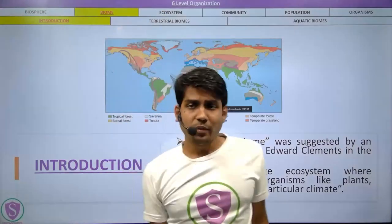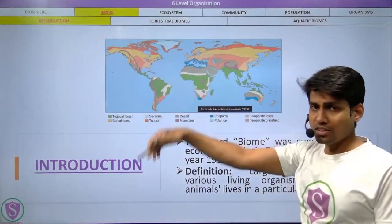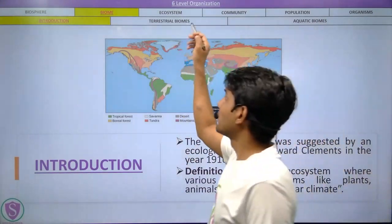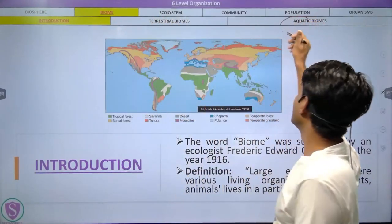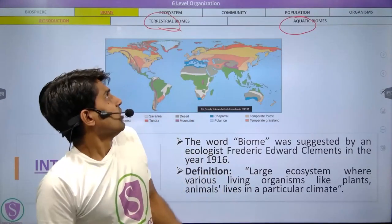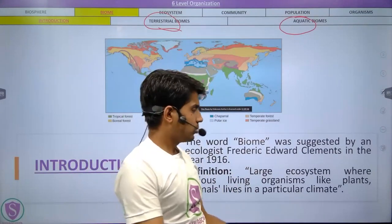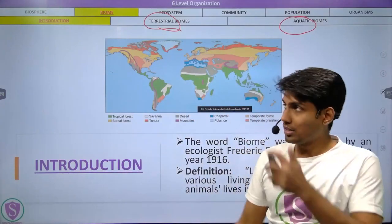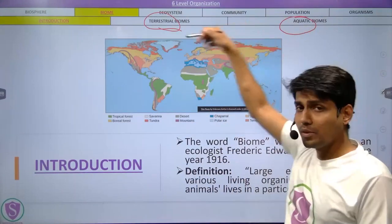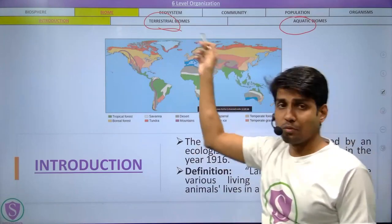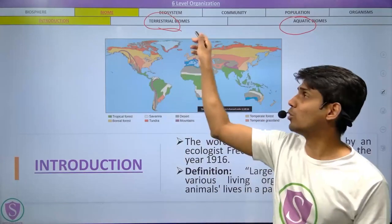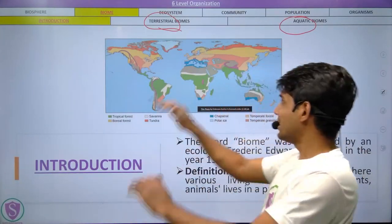Within the biome topic, it will be divided into three parts: a short introduction to what a biome is, and then the two types of biomes — terrestrial biomes and aquatic biomes. The terrestrial biomes are the major ones, so we will complete those first. We will begin with a short introduction to biomes and then move directly to the terrestrial biome.